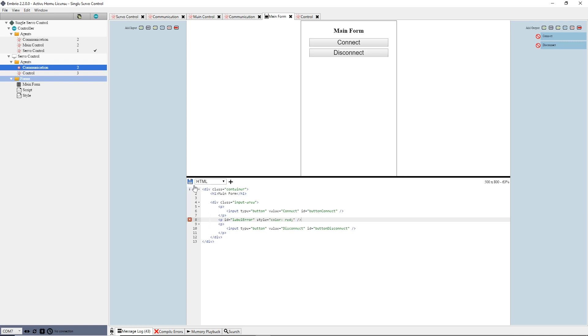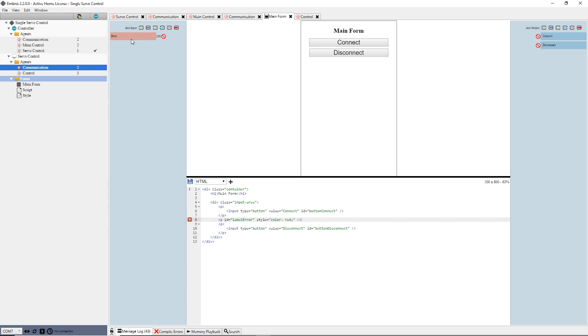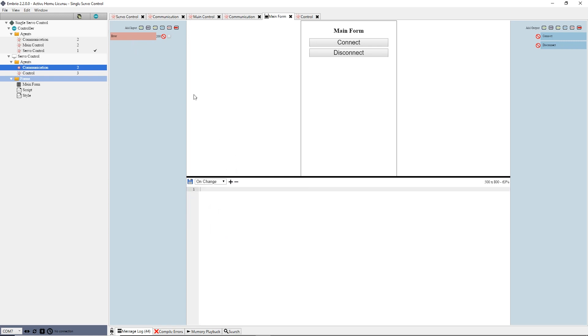On the add input column, I add a text input and rename it error. I create a new onChange event by pressing the plus sign and selecting the checkbox next to the error input. In the onChange handler, I type the ID of my p tag, in this case label underscore error, equals input error.